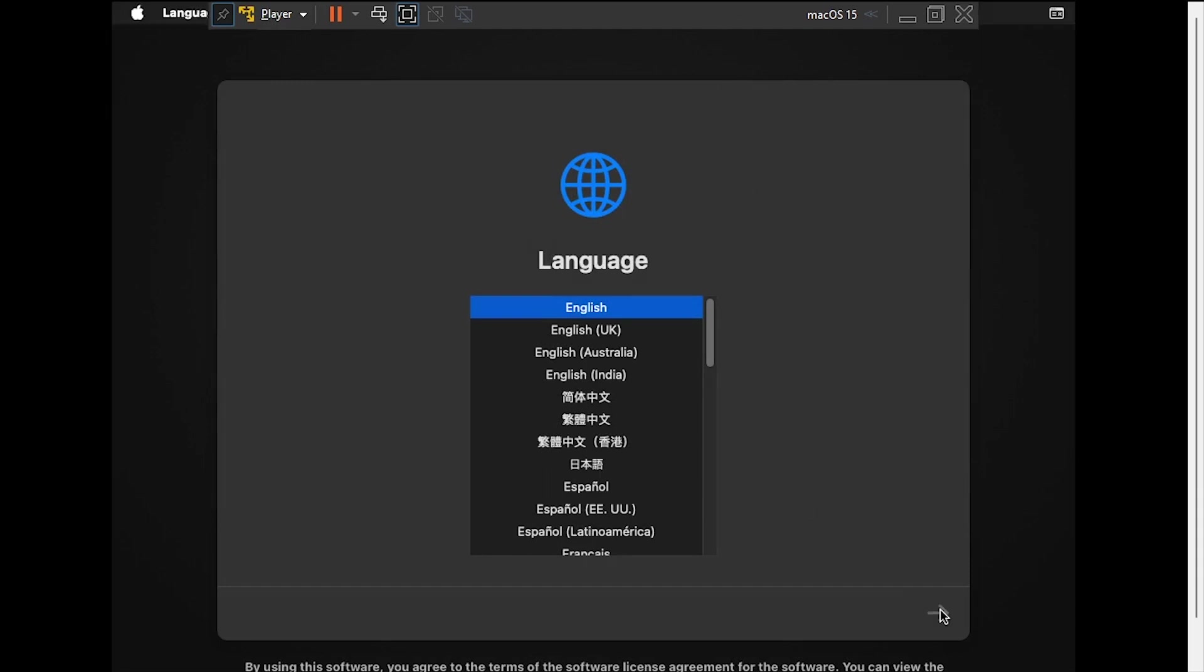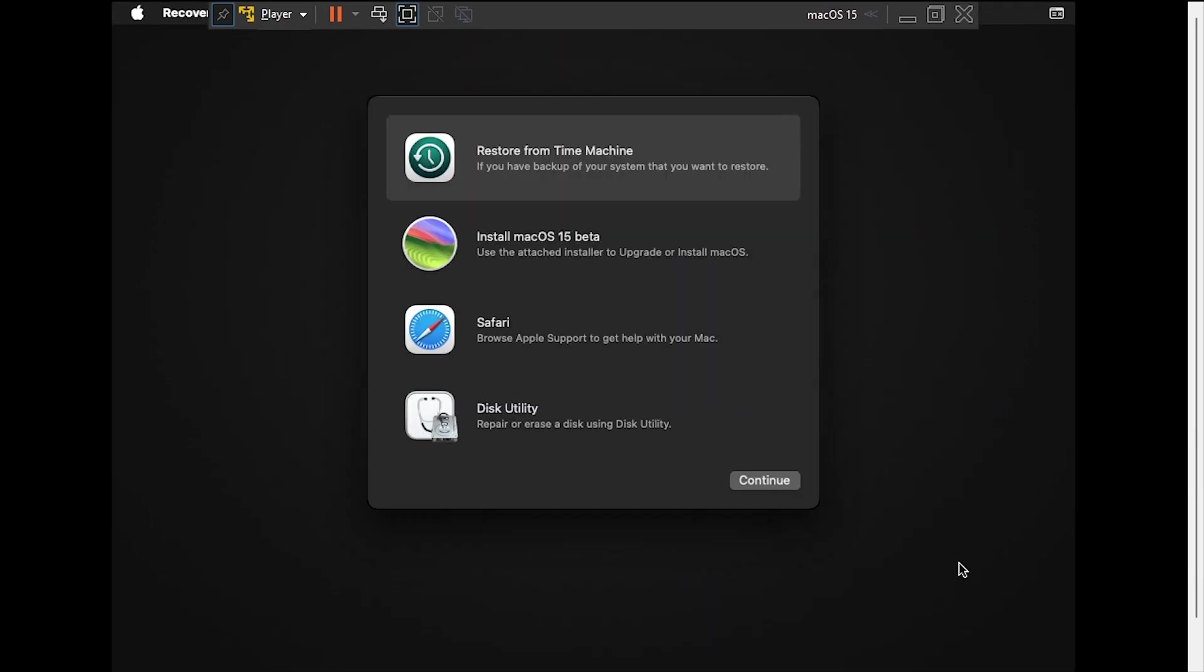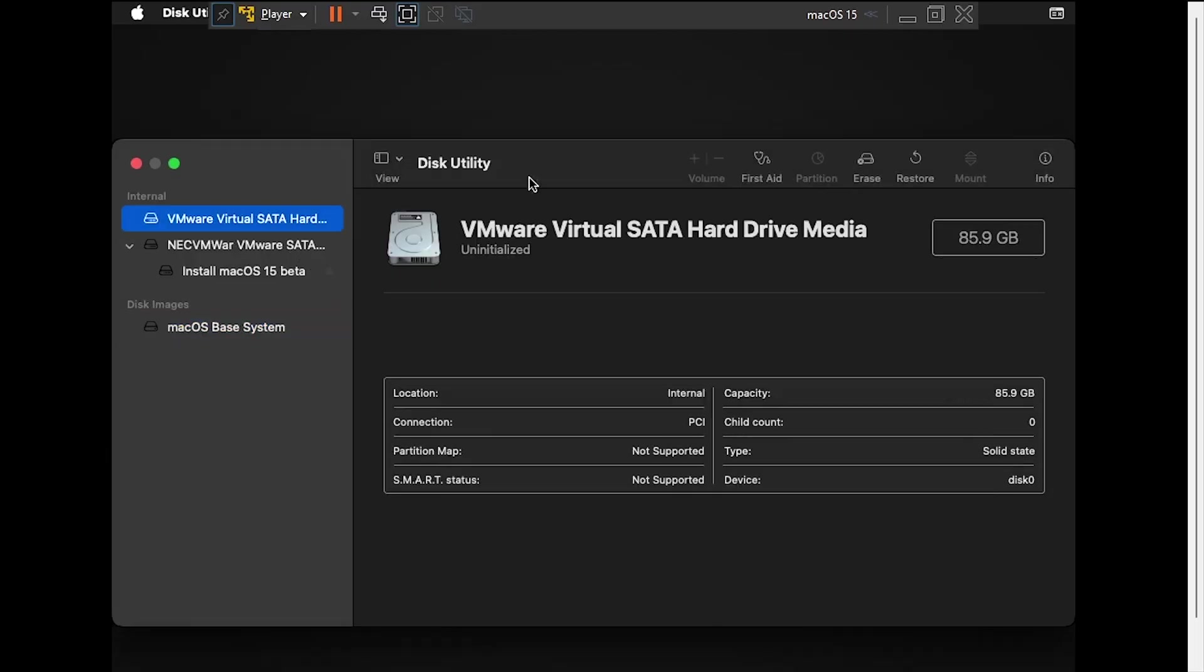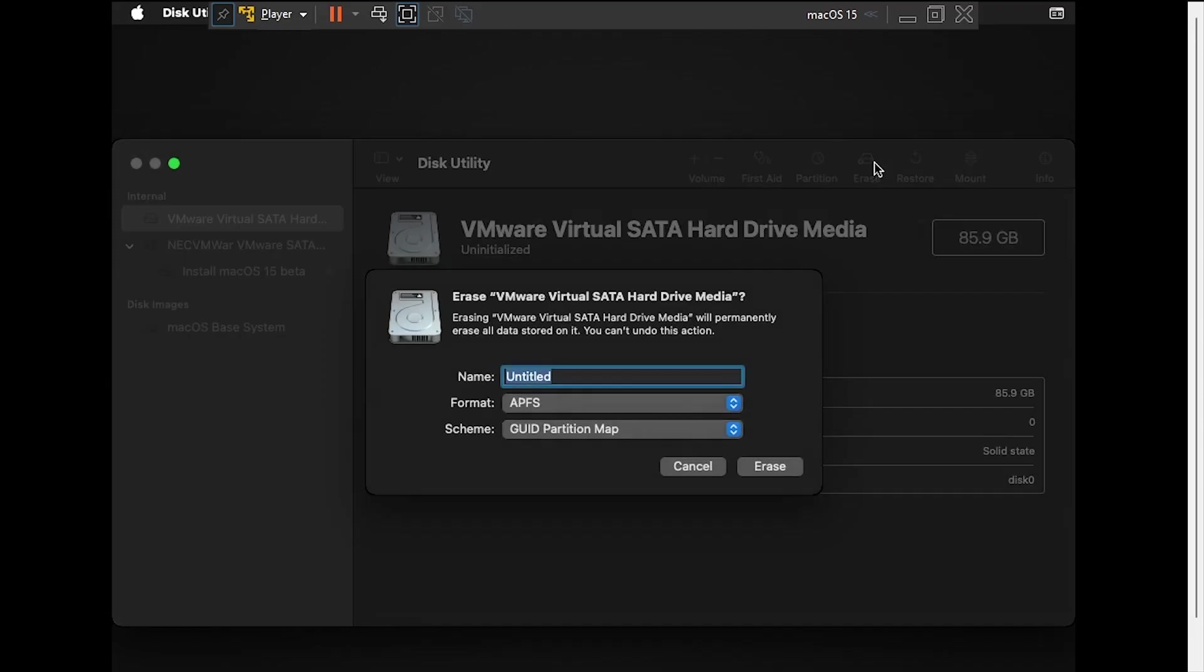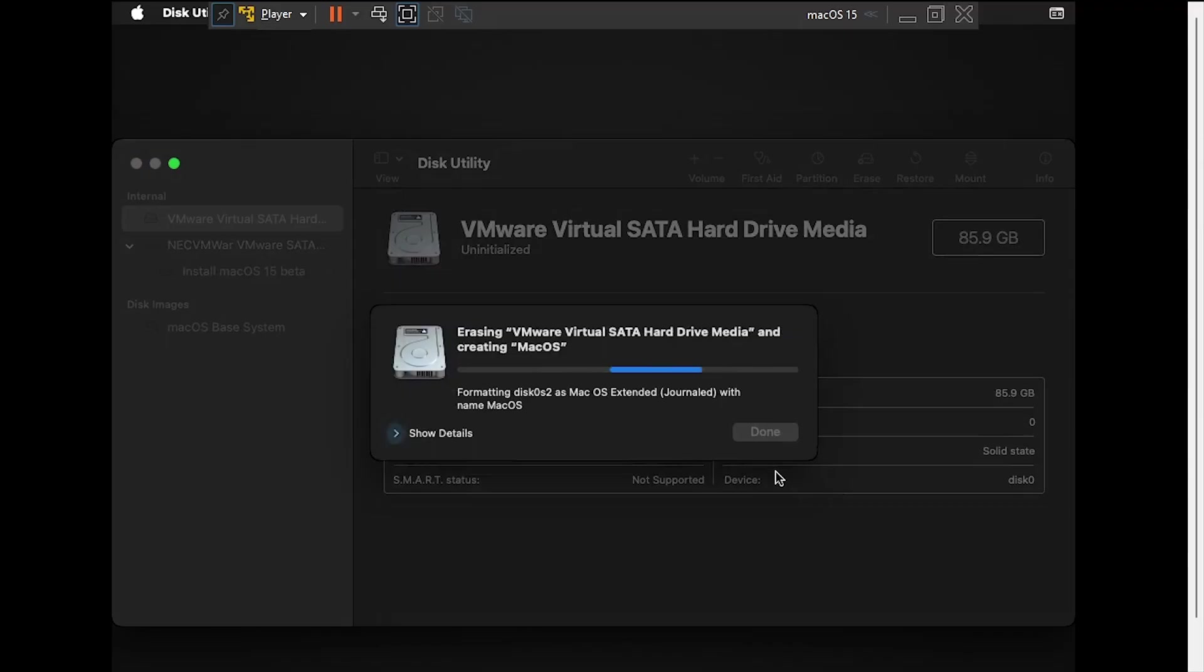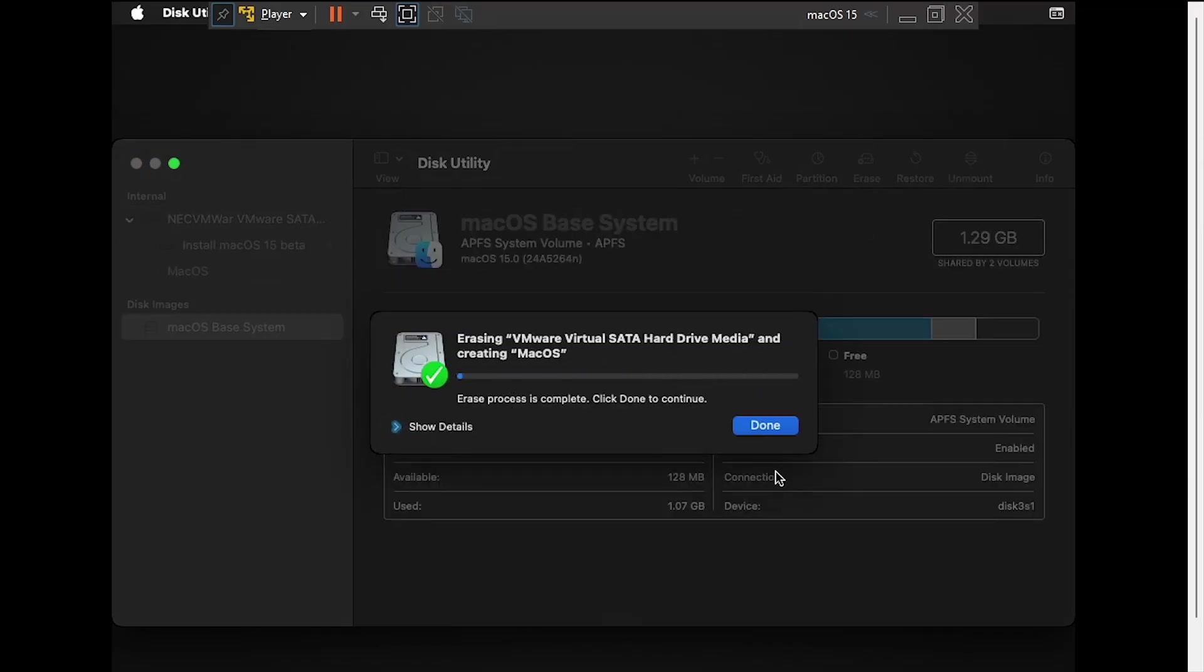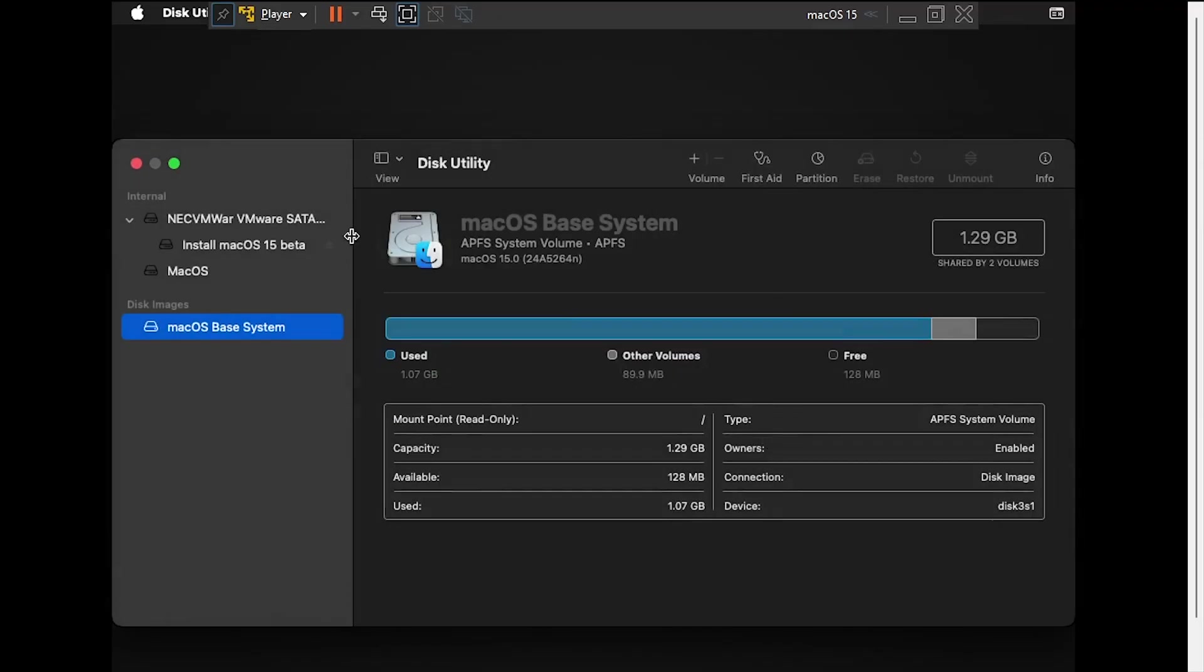Once you reach macOS recovery, launch Disk Utility by double-clicking on it. Select the VMware Virtual SATA Drive in the left navigation menu, then click Erase at the top of the application. Name the disk macOS, then click Erase. Once the process finishes, click Done and close out of Disk Utility.